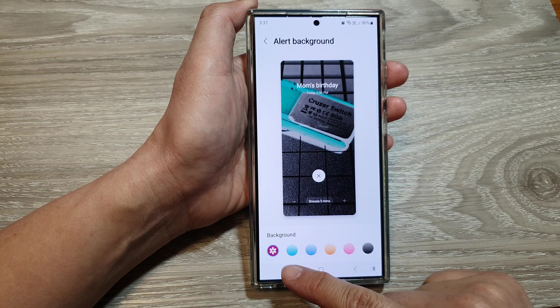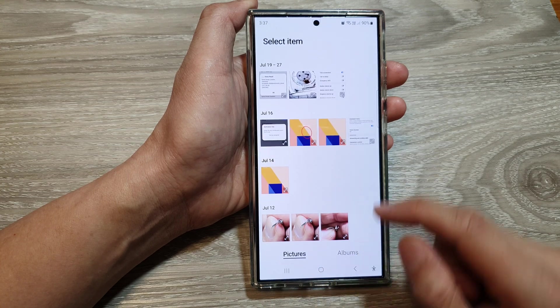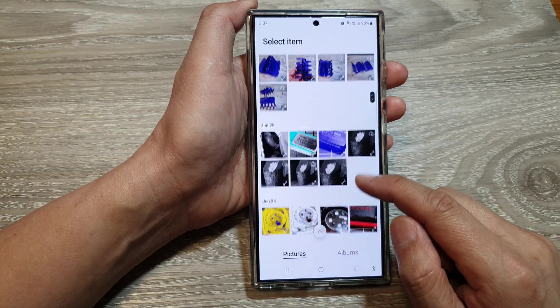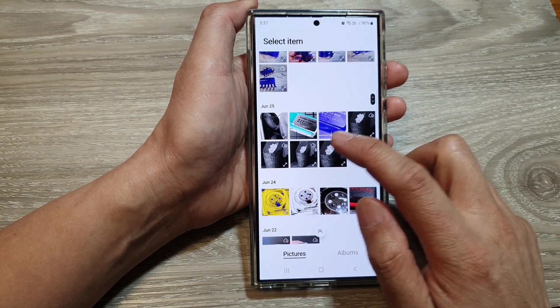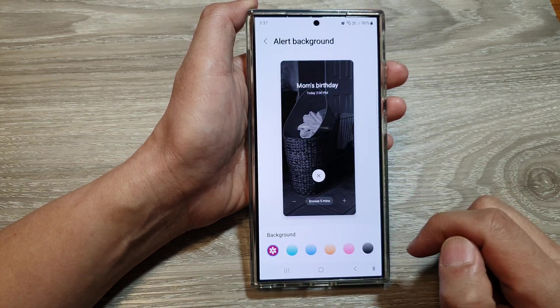Then tap on the gallery icon. From here, select a picture that you would like to use.